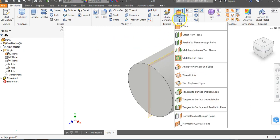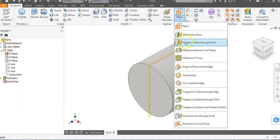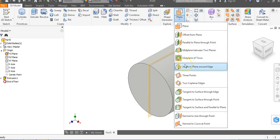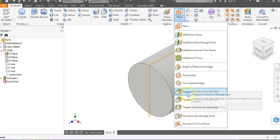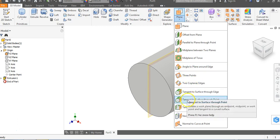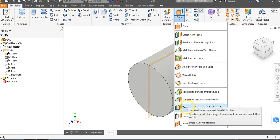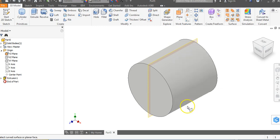Click on the work plane option and down here you'll notice all the different ways to use work planes. There's one that says tangent to surface through an edge, tangent to surface through a point, and one down here that says tangent to surface and parallel to plane.